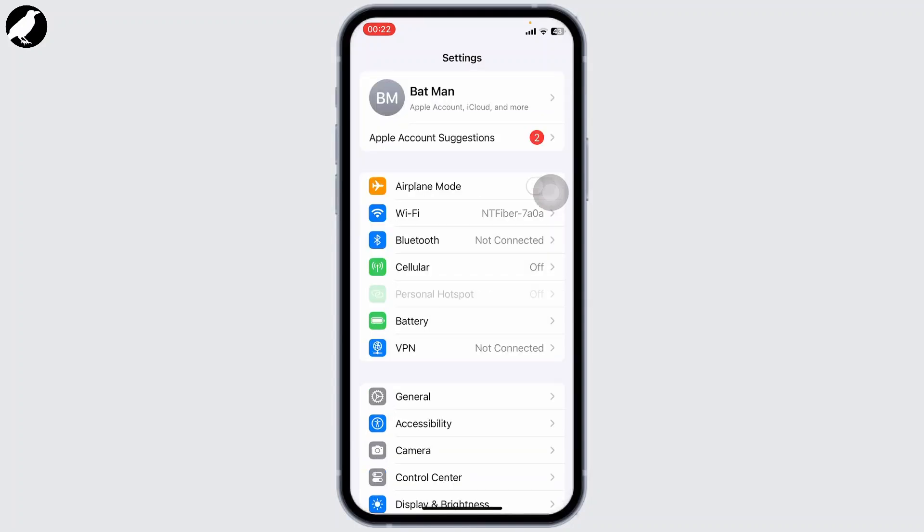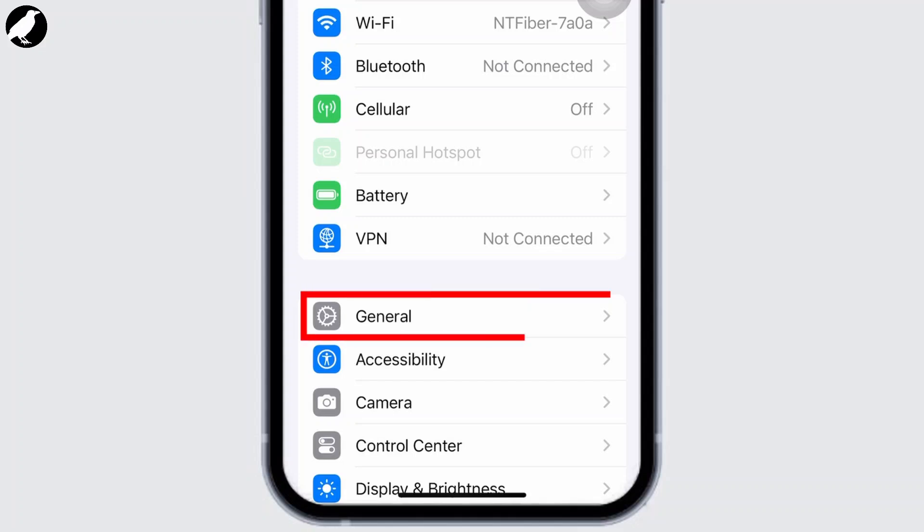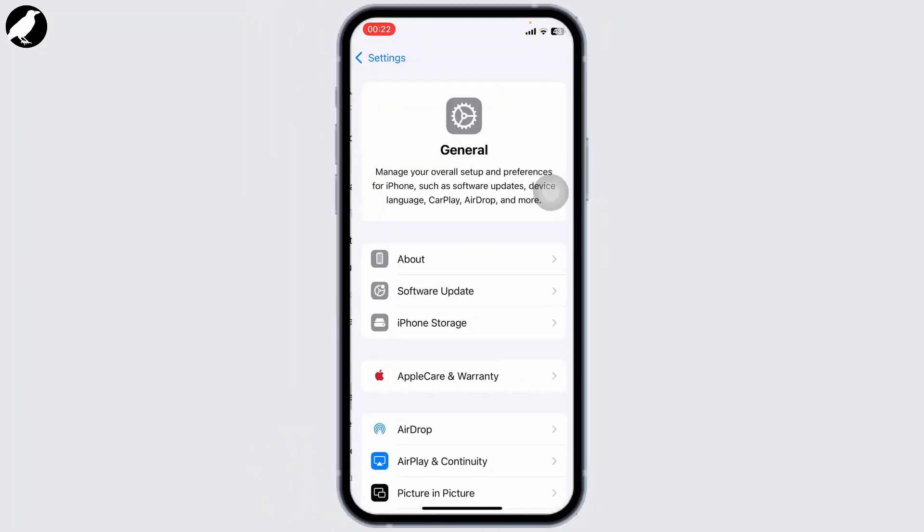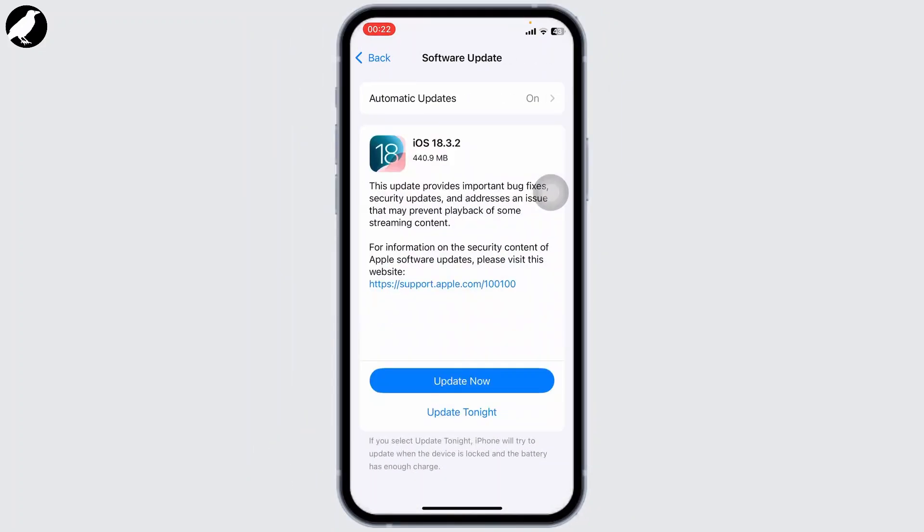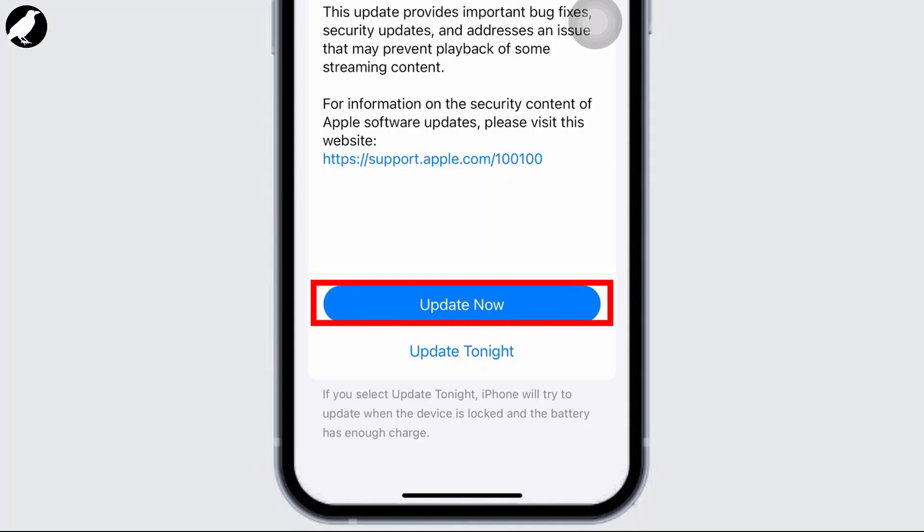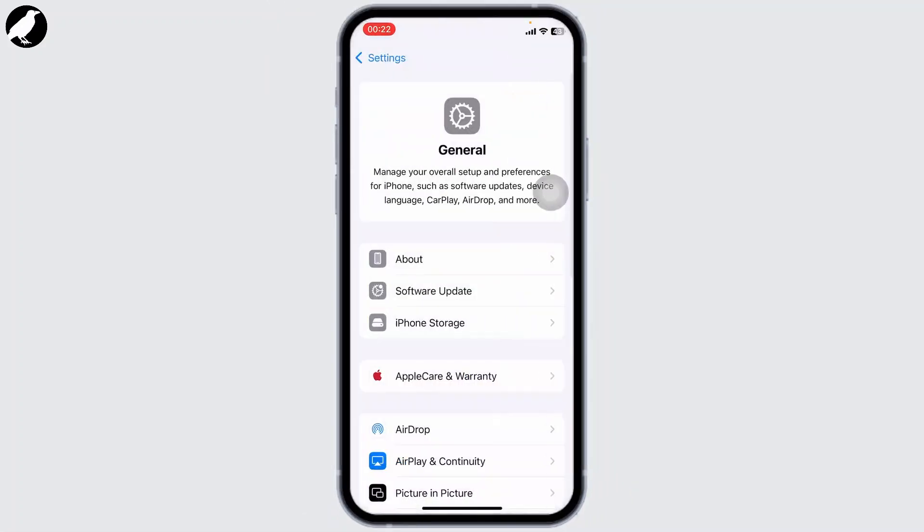The next step is to make sure you're on the latest version of iOS. Head over to General, then Software Update, and check for the latest update. Update it, and after doing that, go back to General.